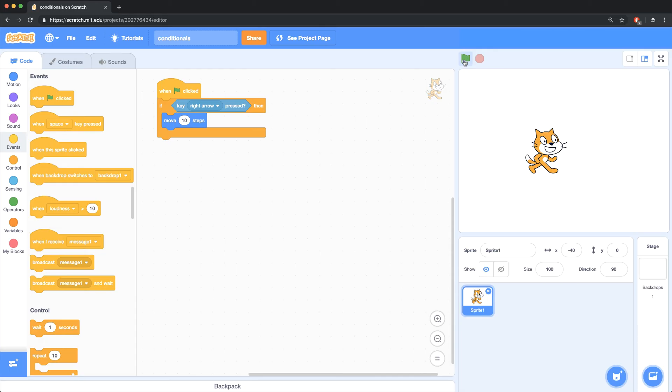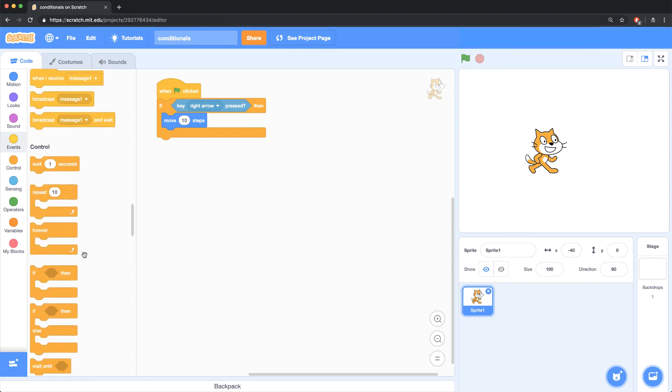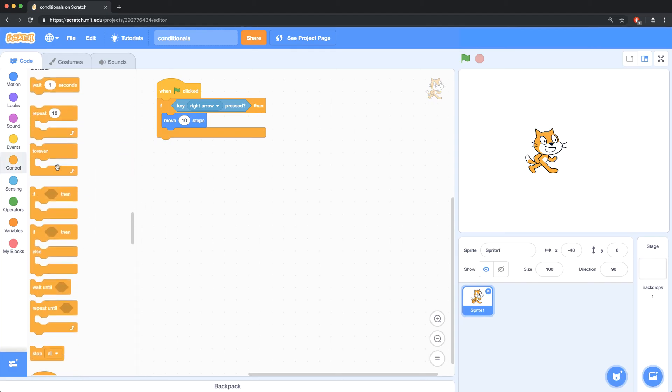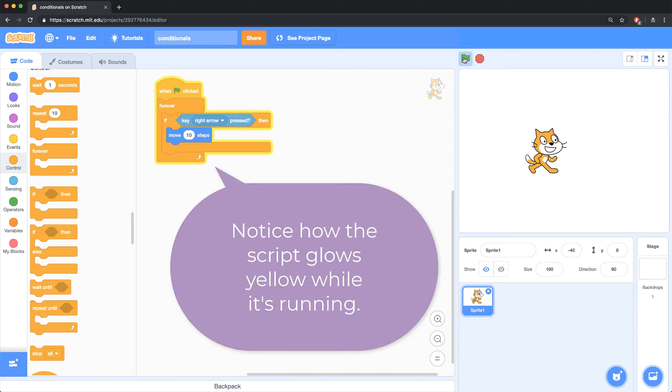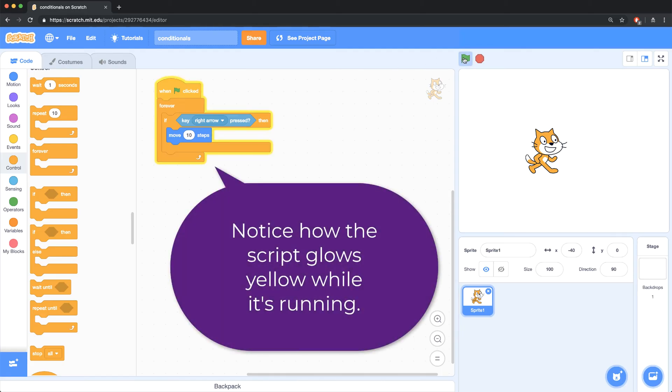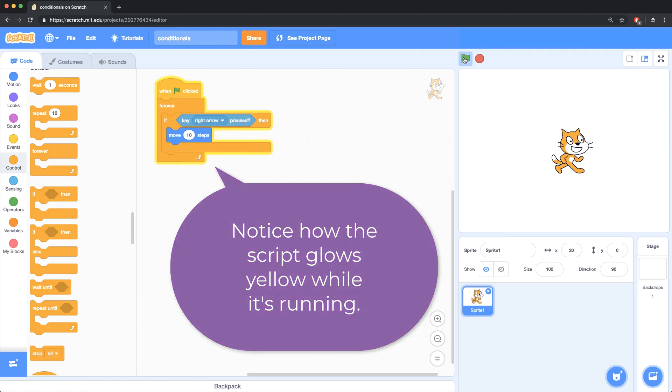In order to have the computer checking continuously, I could throw it inside of a forever block. So I'm going to go into the control palette and bring all of this into a forever block. So now when I click on the green flag, the computer is constantly checking to see if that condition is true. And when it is true, it's going to move the sprite.